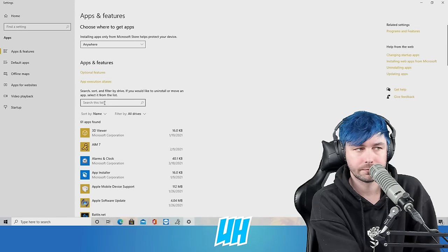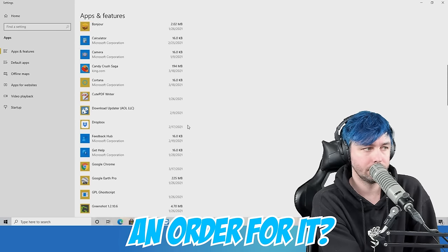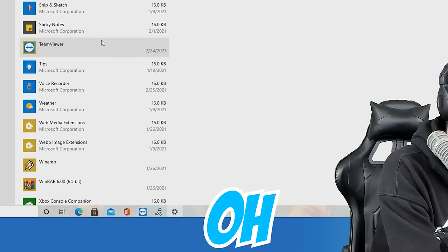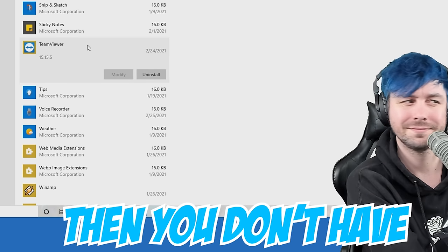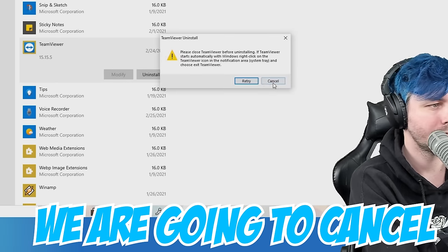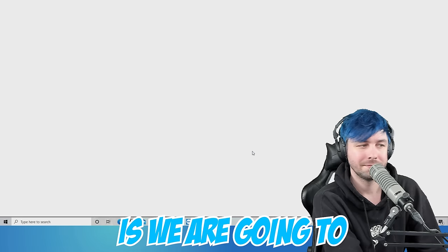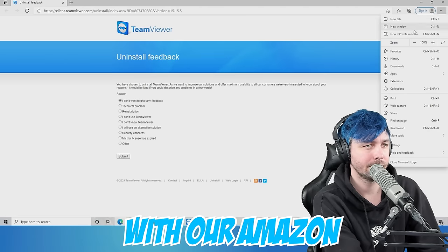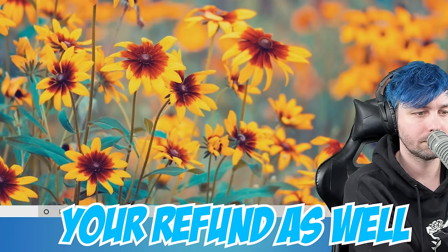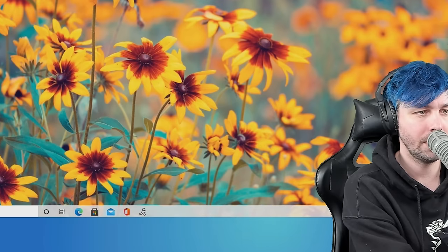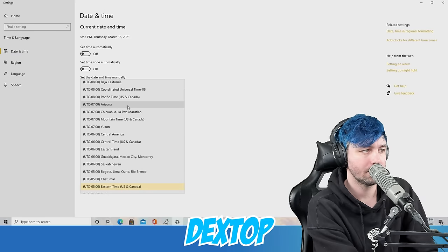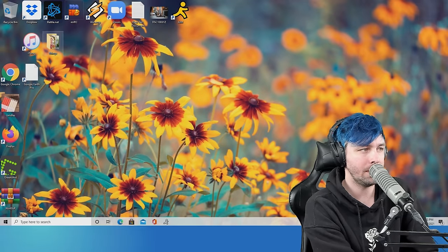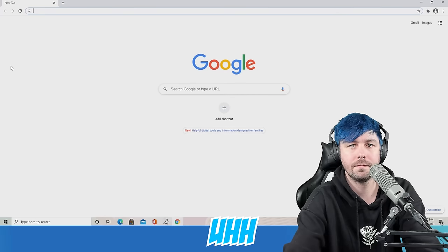You're saying that you are not the one who places an order for it? No. How could that be? Oh, okay, honey. Then you don't have to be worried about it. We are going to cancel that order for you. What we're going to do now is we are going to connect your device with our Amazon server. We will definitely help you out to give you your refund as well. Do you have a desktop PC with you? Yes. You need me to go and turn that on? Open up the Google Chrome.